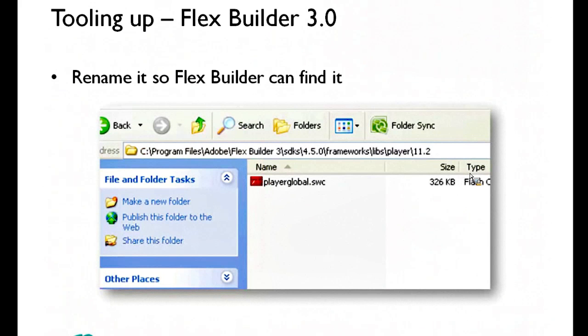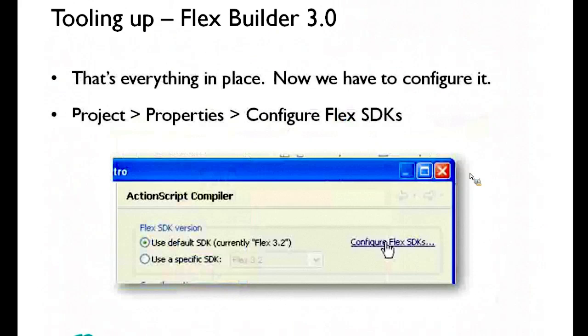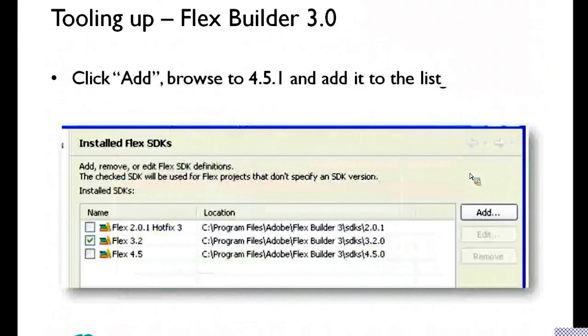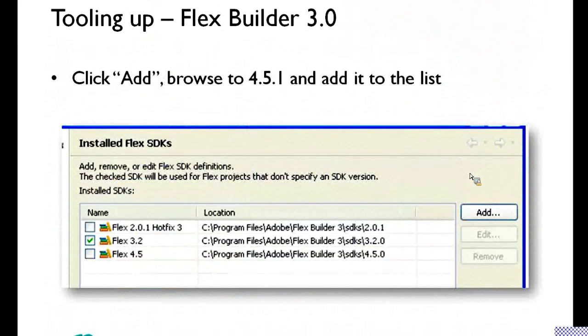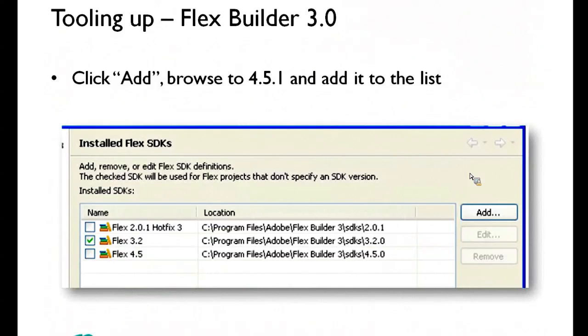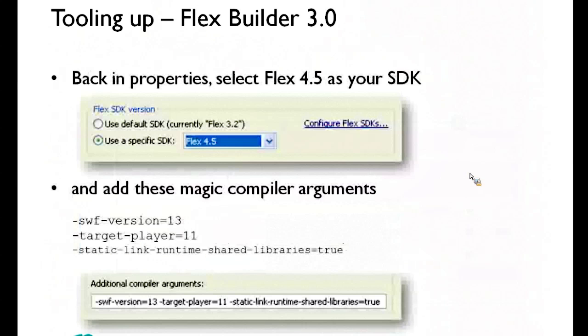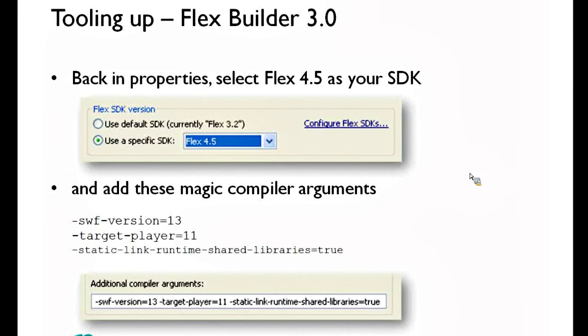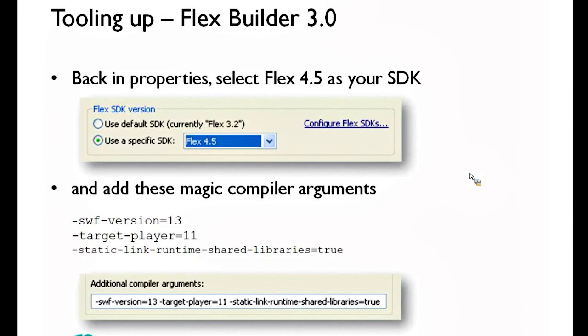So there you go, 11.2 will do as well. Once you've got everything in there, make sure you're configured to run, to default to SDK 4.5.0 or whatever is the most up-to-date SDK you have, and you're going to need a few extra compiler arguments chucked in there. Here they are. You can grab them off the PowerPoint later on if you need to know what they are.